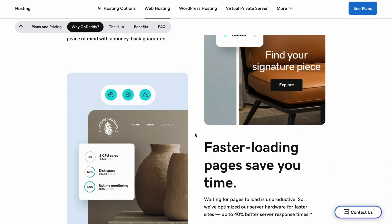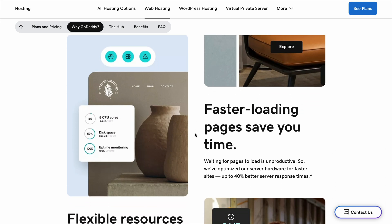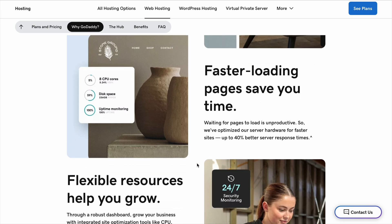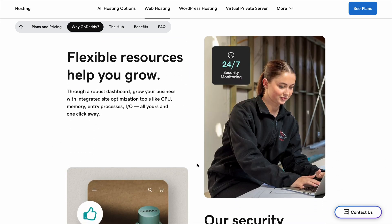Another option is Hostinger, which is great if you're on a tight budget. Their hosting plans are super cheap, and their performance is actually faster than GoDaddy in a lot of cases. SiteGround is another good choice if you're looking for excellent customer support and security, but it's a little pricier.